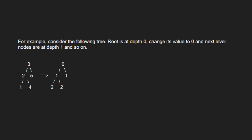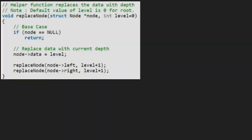Now let us look at the algorithm. Let us also have a sample tree to test our algorithm. We pass the root node, which is 1, into the function replaceNode, and also take a level equal to 0 for the root node.